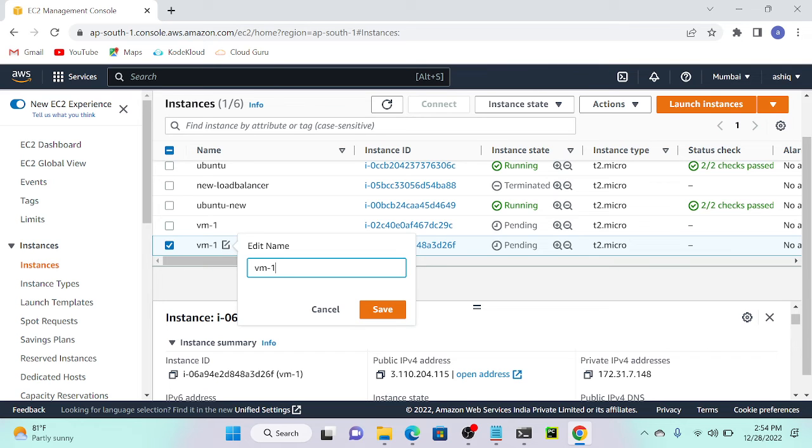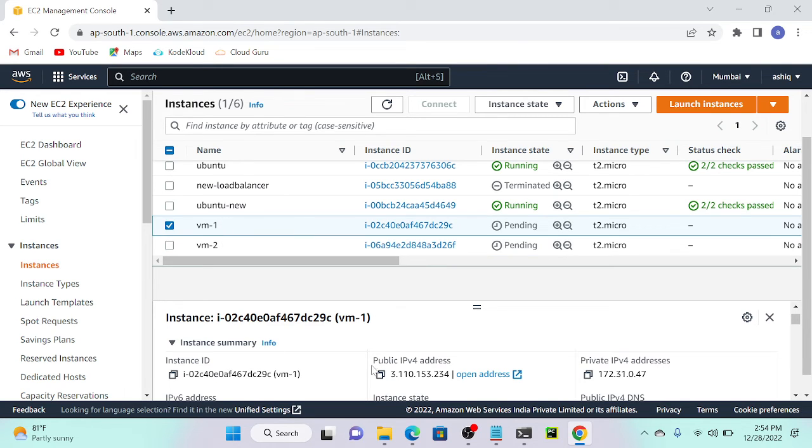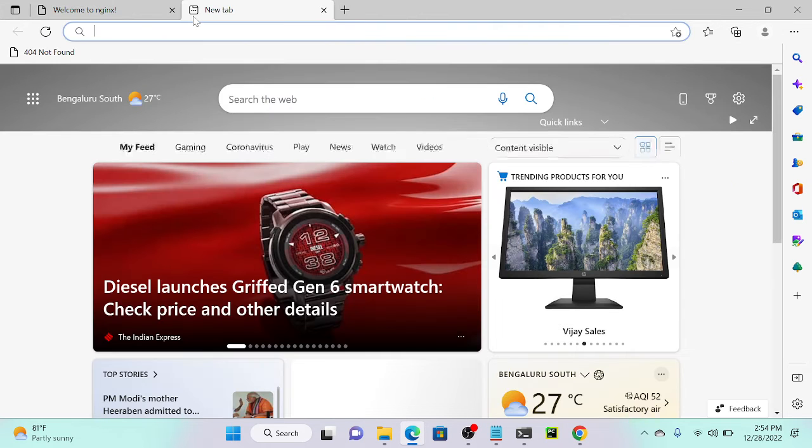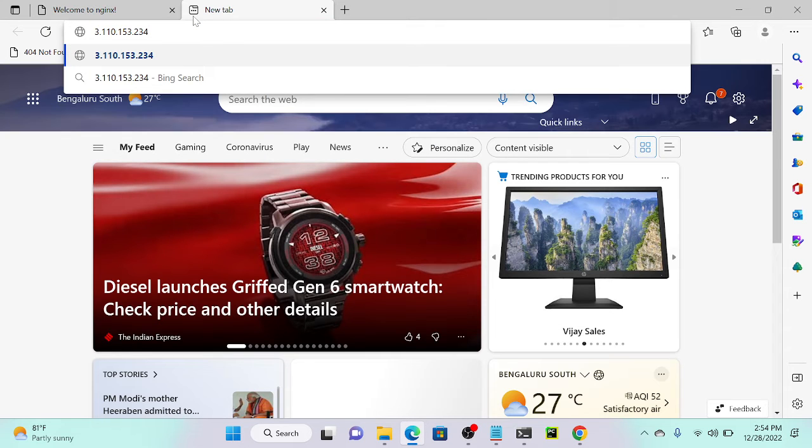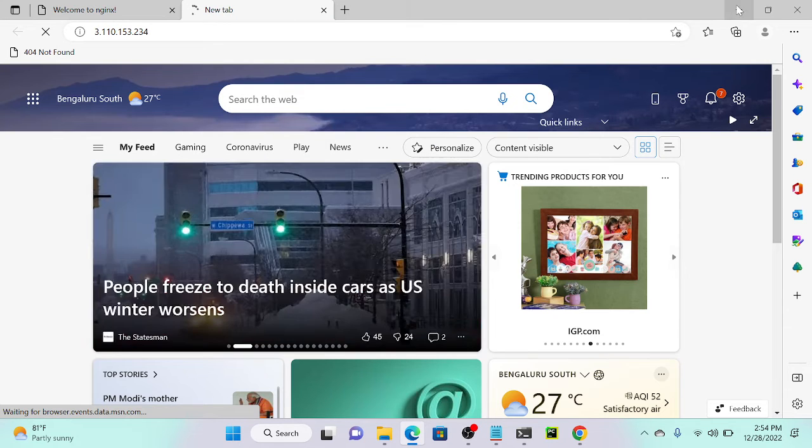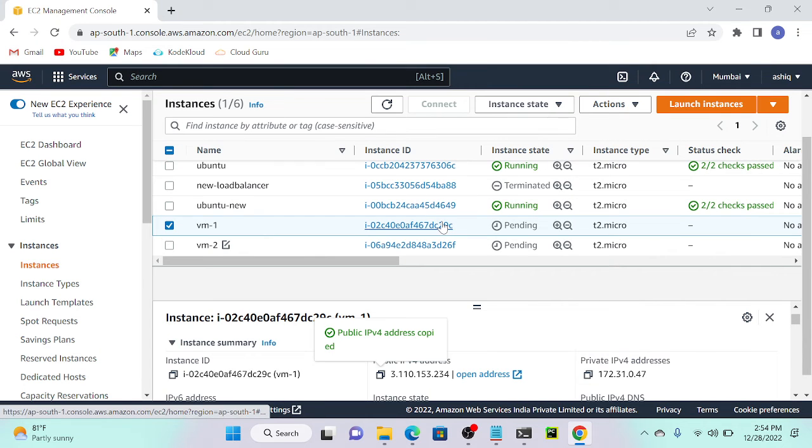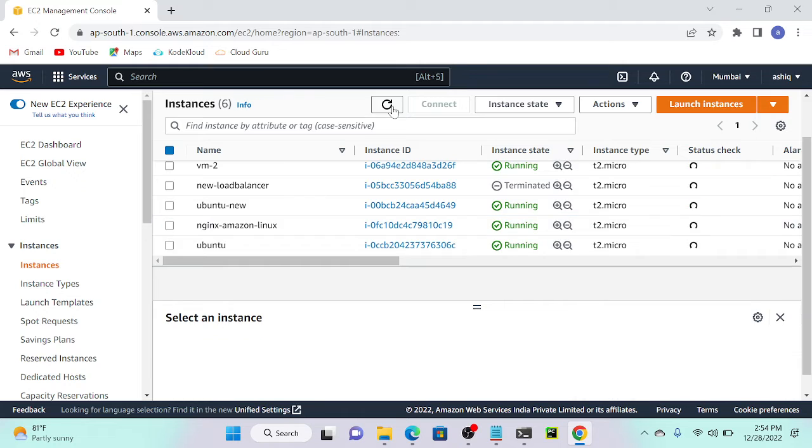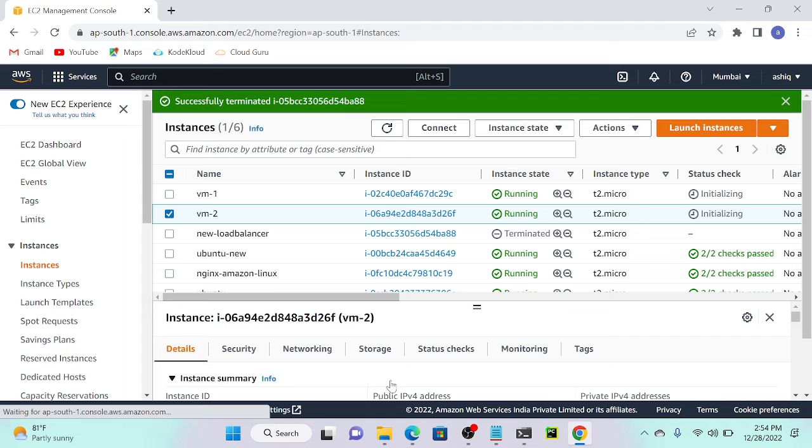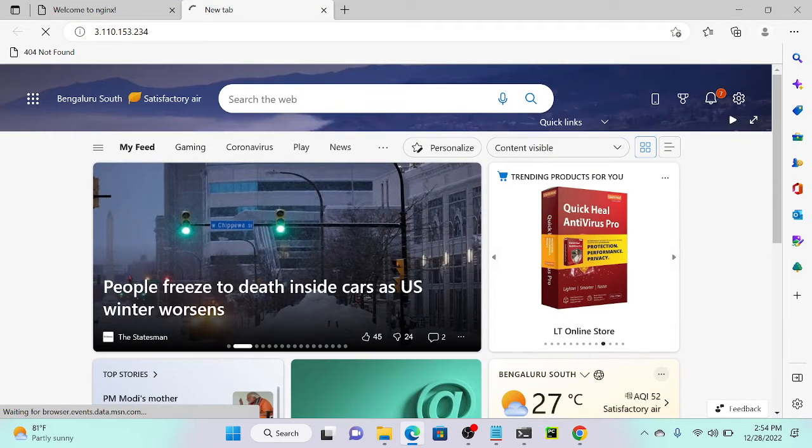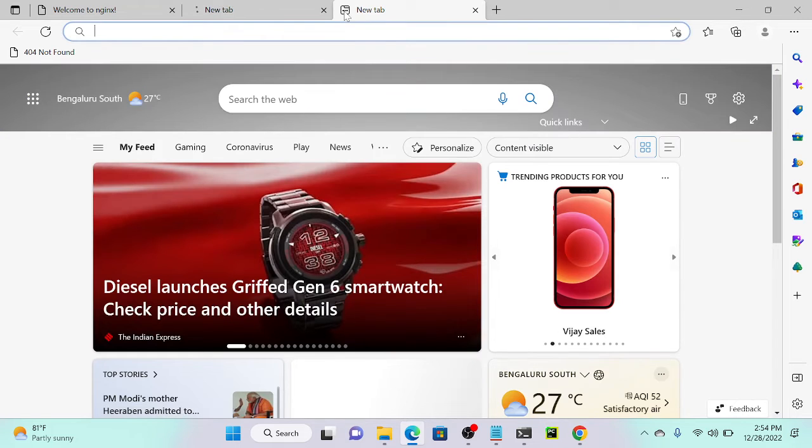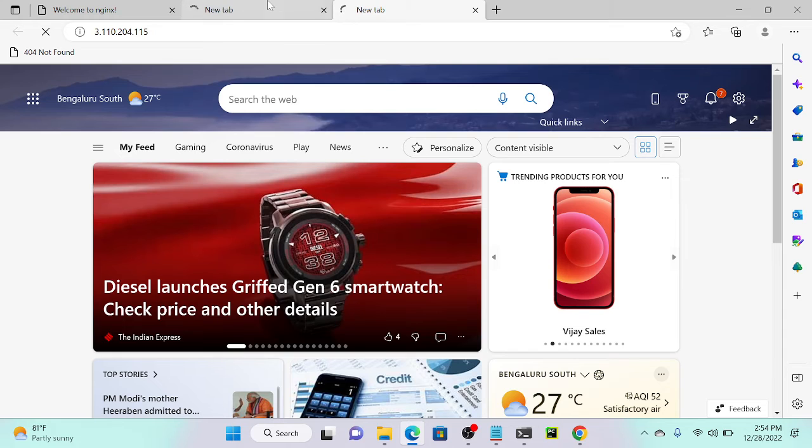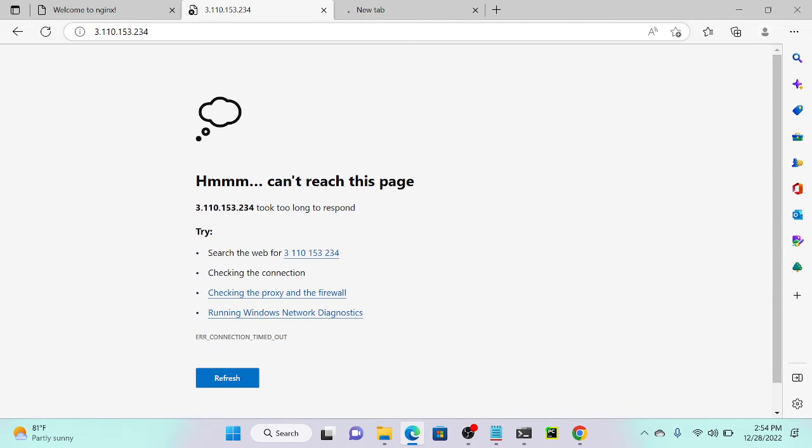I'll get VM1 public IP address and search. Once it's up and running we will get a test page. Let's wait a couple seconds. It's active and running. Get VM2 public IP address and paste. We should wait because it has to execute the command—first download Apache server, then execute.